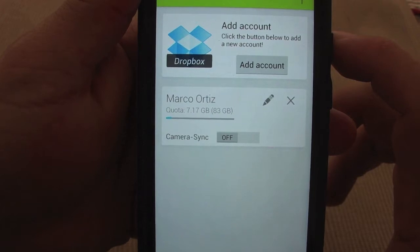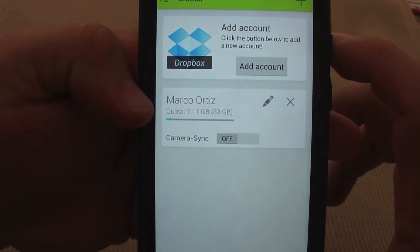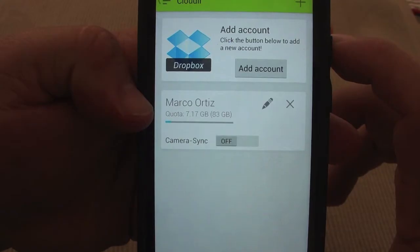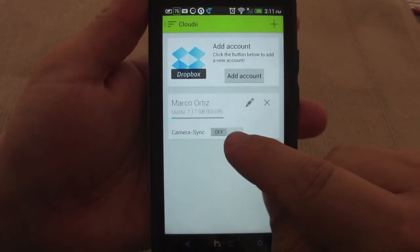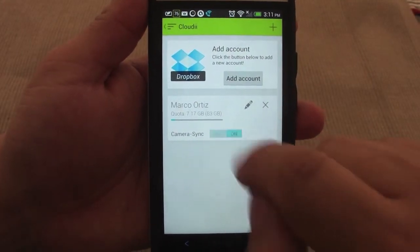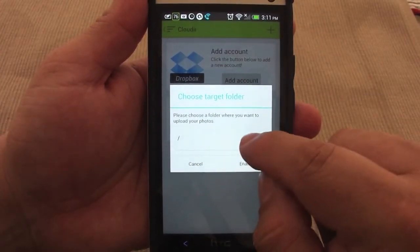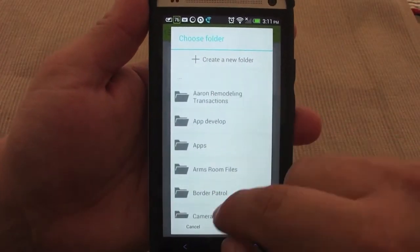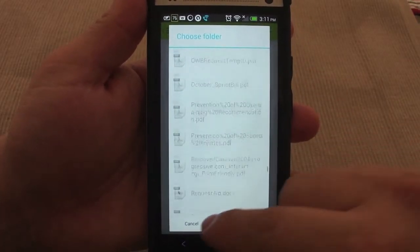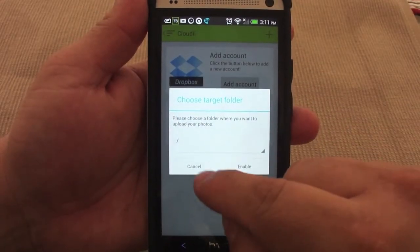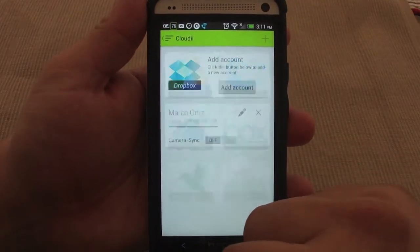Right now I have 83 gigabytes and only 7.17 gigabytes used. From here, I could go ahead and sync my camera. If I click on it, it will automatically sync my camera. I could go ahead and choose a folder which I want to sync automatically to Dropbox, which is very cool.